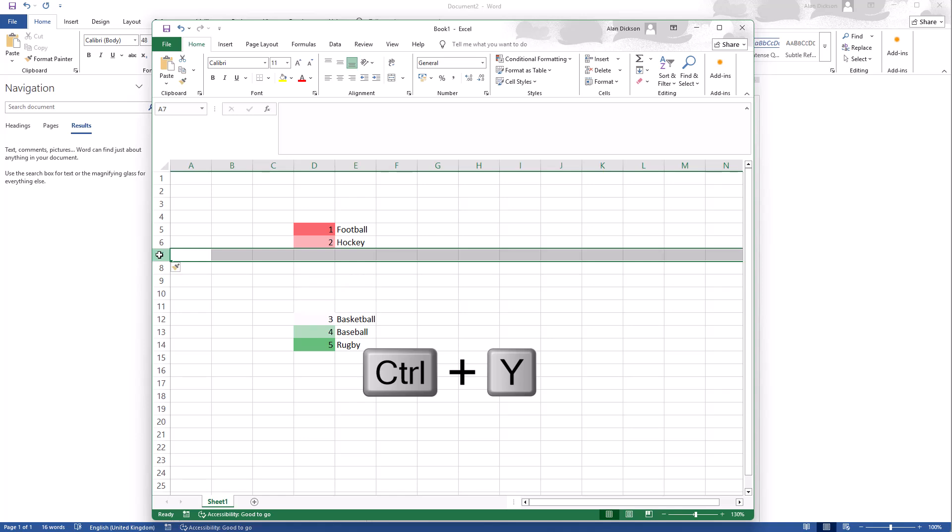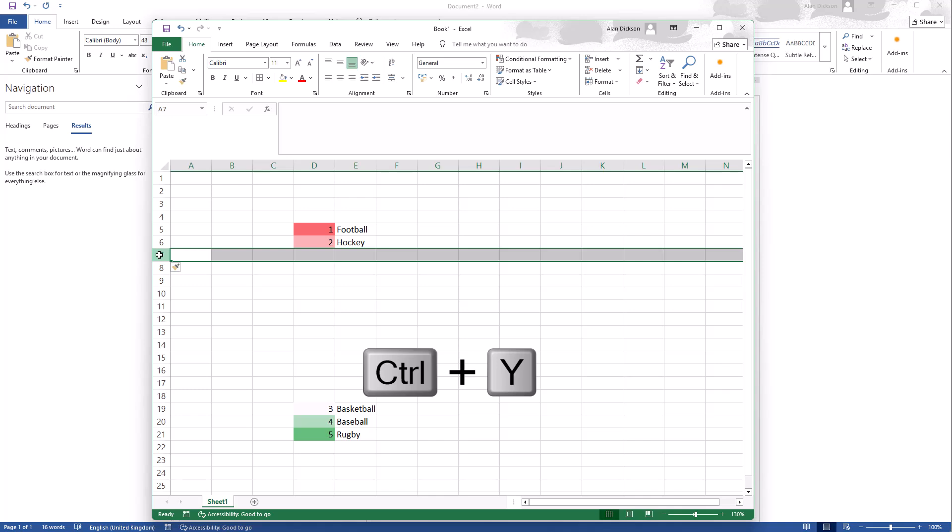So Control Y, this is what I'm pressing all the time, it's creating all these rows for me. So it redoes your last action.